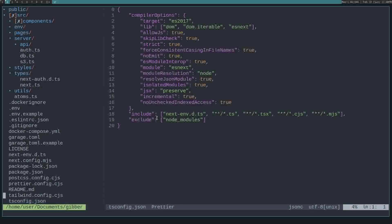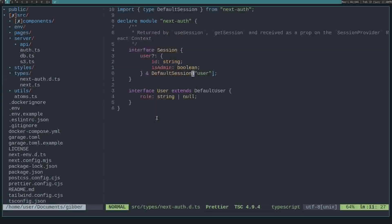So once you've done that, we can actually edit the NextAuth and override the user type and also the session type. So here on the session type, you can see that I've set isAdmin to be a Boolean.